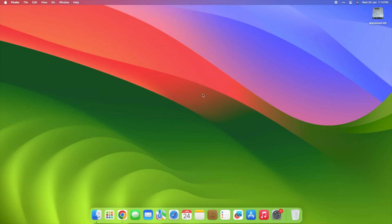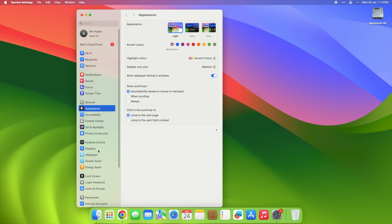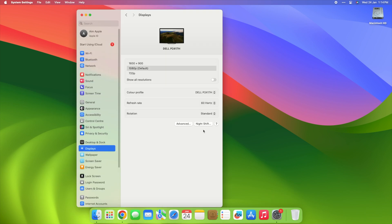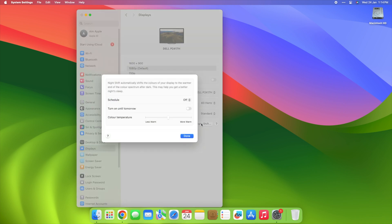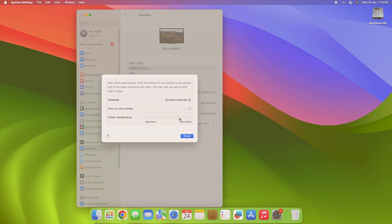Ease the strain on your eyes with a simple trick. Activate Night Shift. Head over to System Preferences, click on Displays and find the magic button for Night Shift. What does it do? Well, it's like a cozy blanket for your screen. When the sun goes down, Night Shift adjusts the colors on your display, saying bye-bye to harsh blue light and giving your eyes a break.